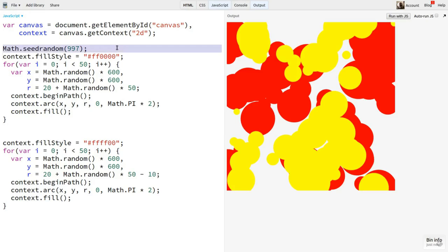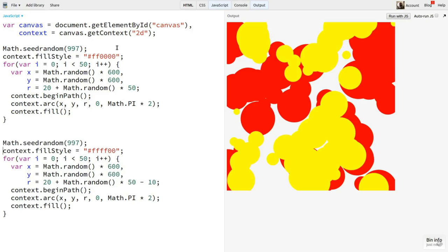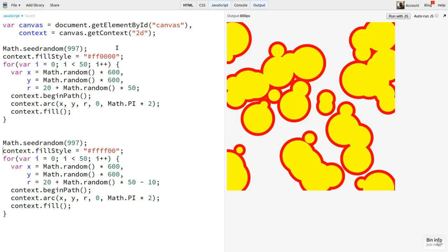But if I reset the seed before the second loop, now I get a really neat effect. Because we reseeded the PRNG, we get the same list of random values, and our new circles overlay the old ones exactly.